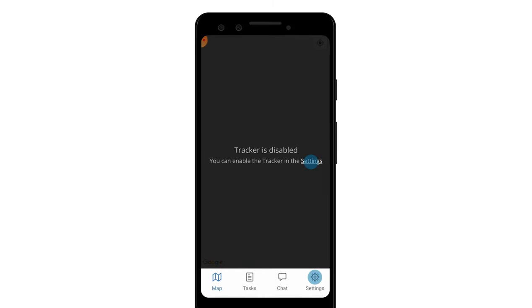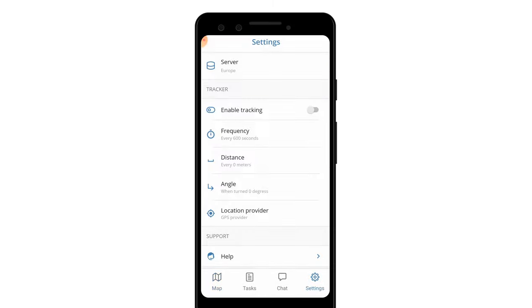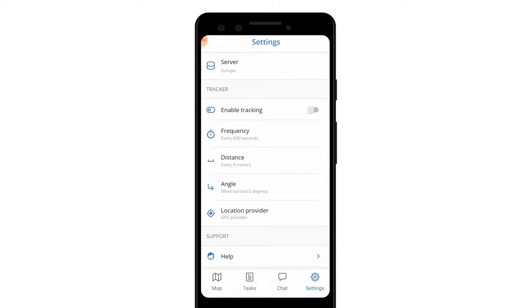Next go to the settings of the Tracker application. After configuring your tracker's frequency, distance, angle, and location provider to your liking, enable the Tracker.